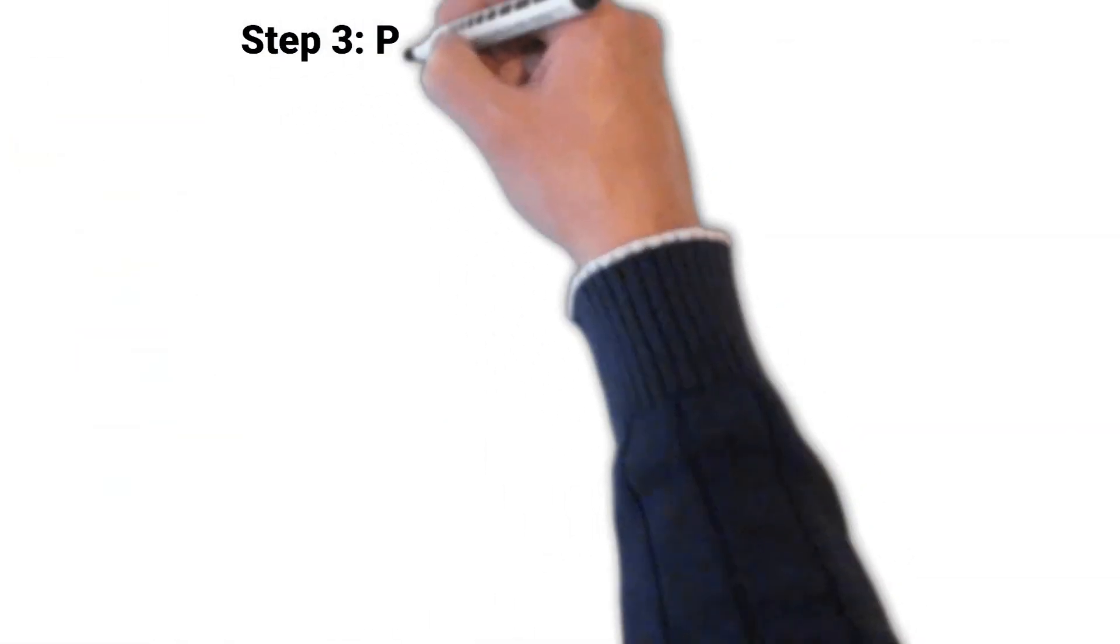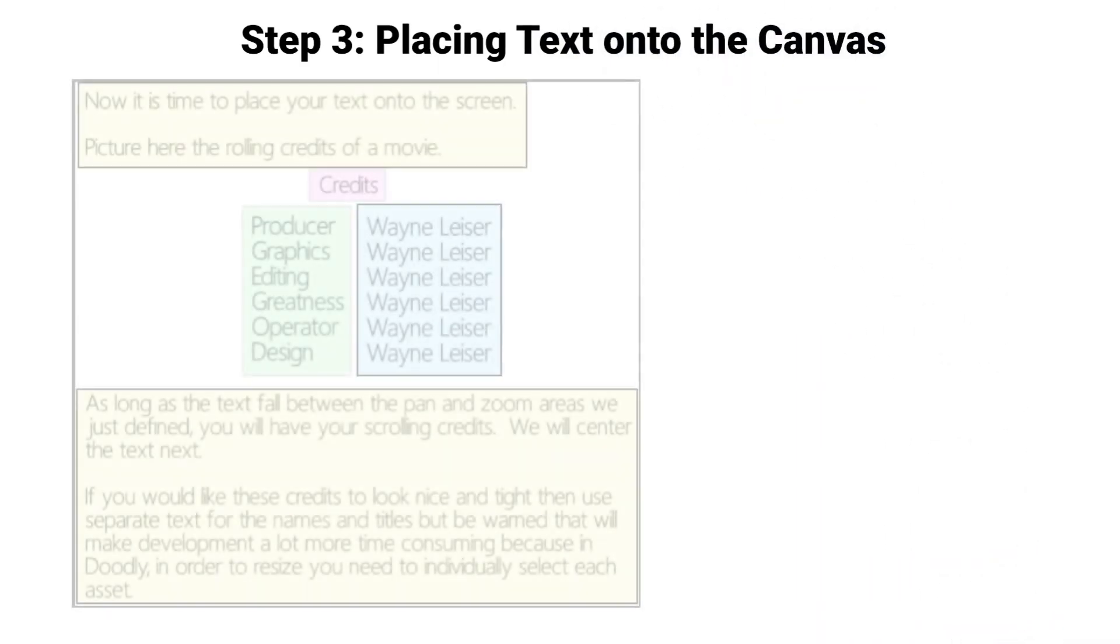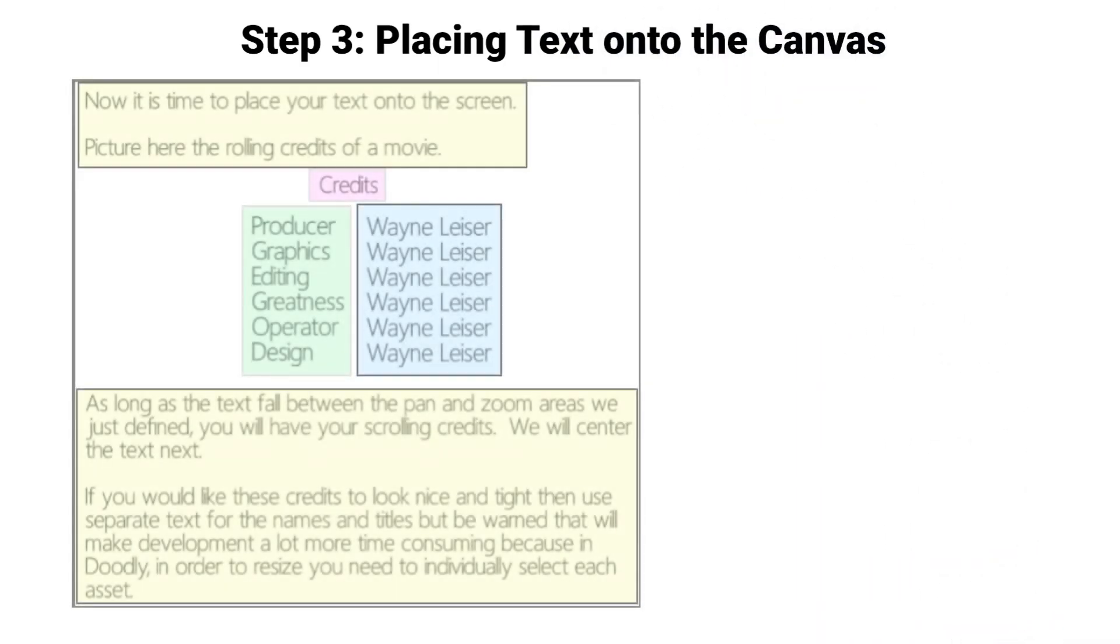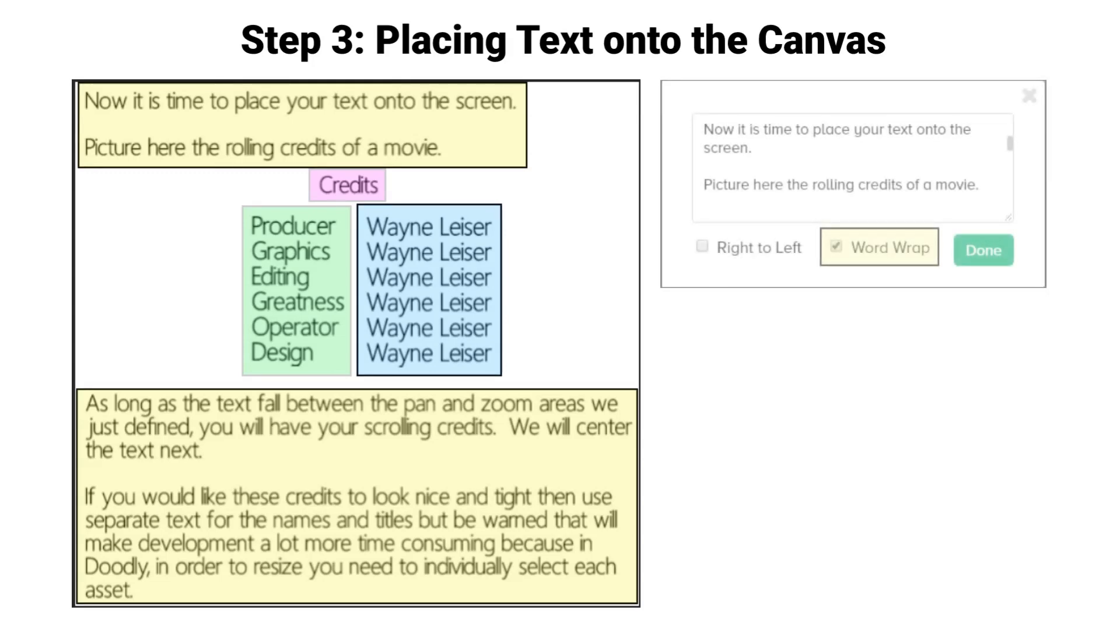Step 3: Placing our text onto the canvas. I have used four different sections of text for this tutorial. I've turned on word wrap for the text that goes more than one line.